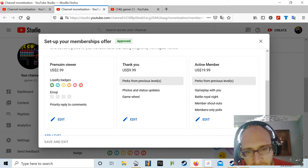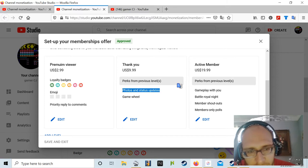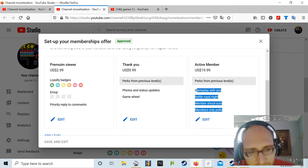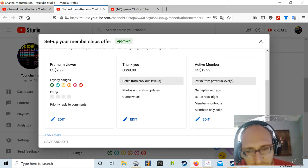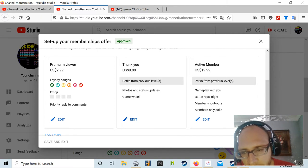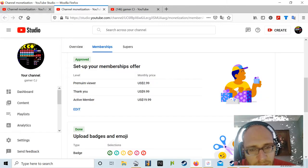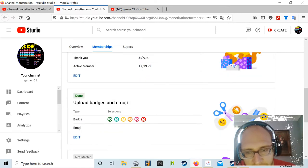You have photo and video from my Twitter, gaming, battle royale night, members-only polls, and of course these are my loyalty badges. So enjoy it.